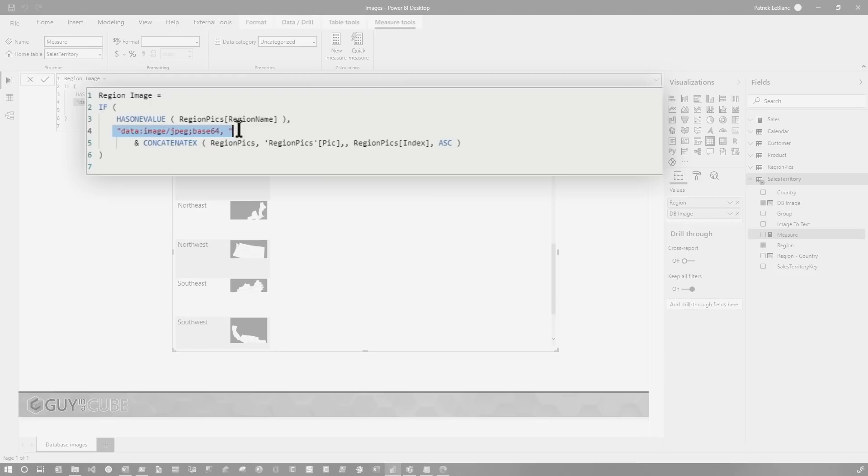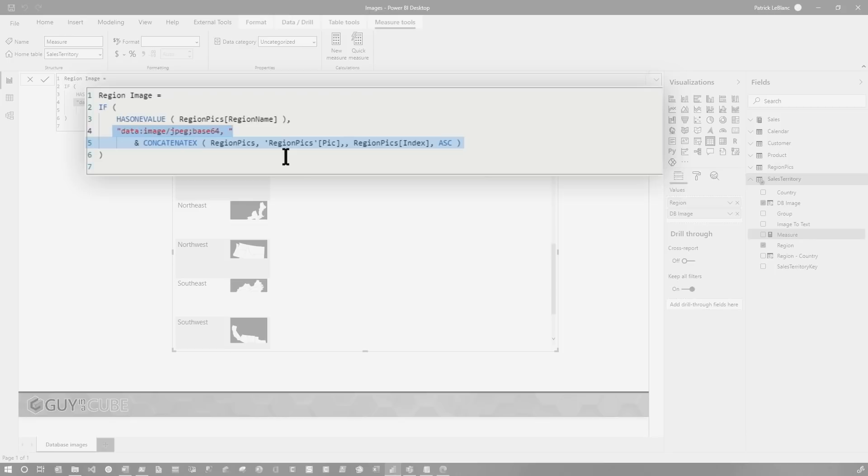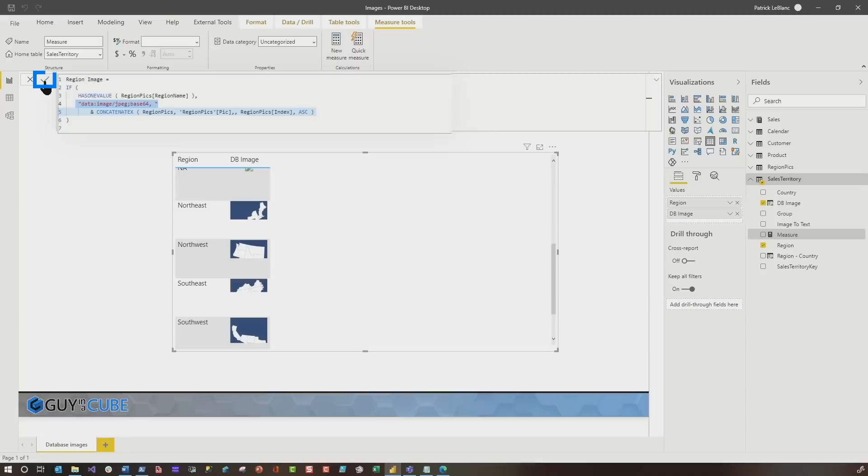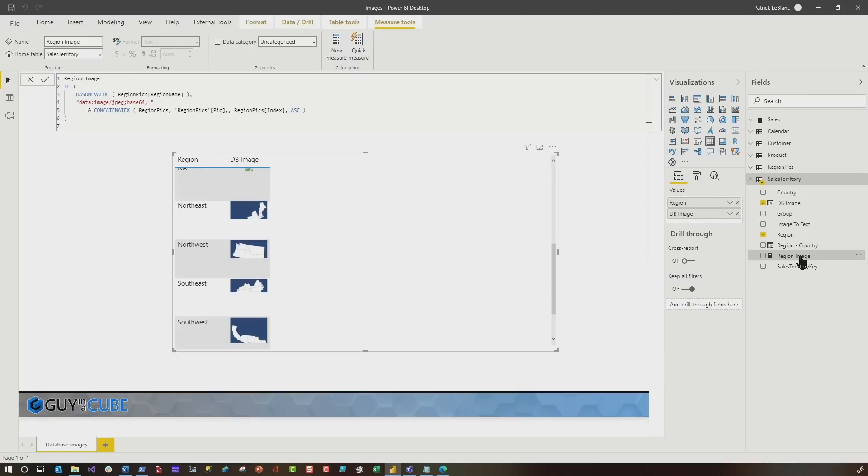And then we use concatenate X over our region picks table to concatenate that split, those 30,000 splits into one value. And this is where we need the index. We need to make sure we put that image back in the right order. So we'll go ahead and click okay here. And then you guys remember probably like I do that they allowed us to categorize our measures not too long ago. So if we choose our measure and we need to categorize it as an image URL and then watch this, I'm going to drag it over here. And now look at there, the entire image.